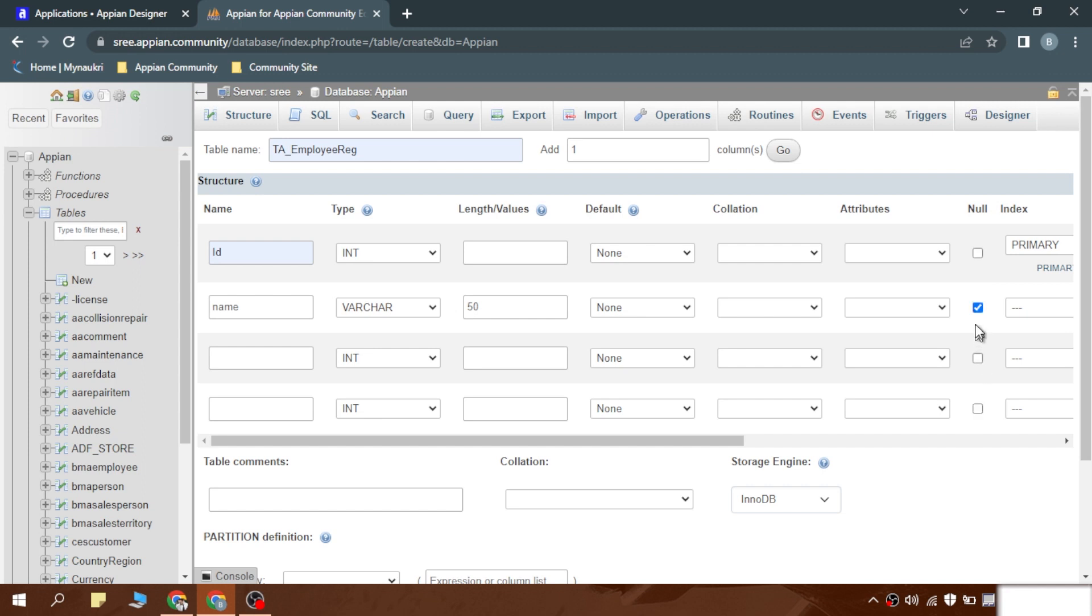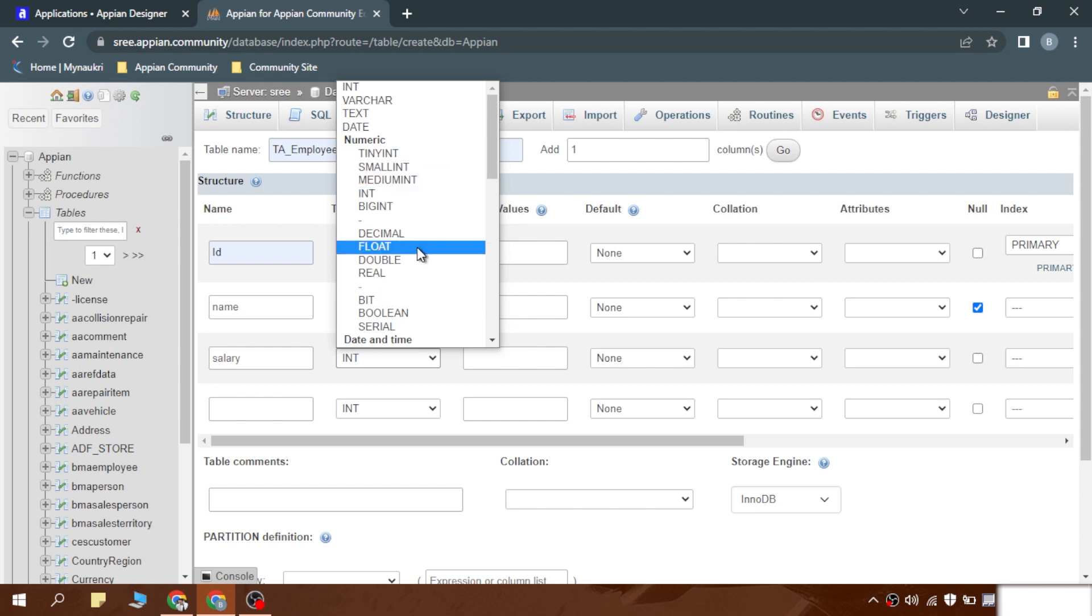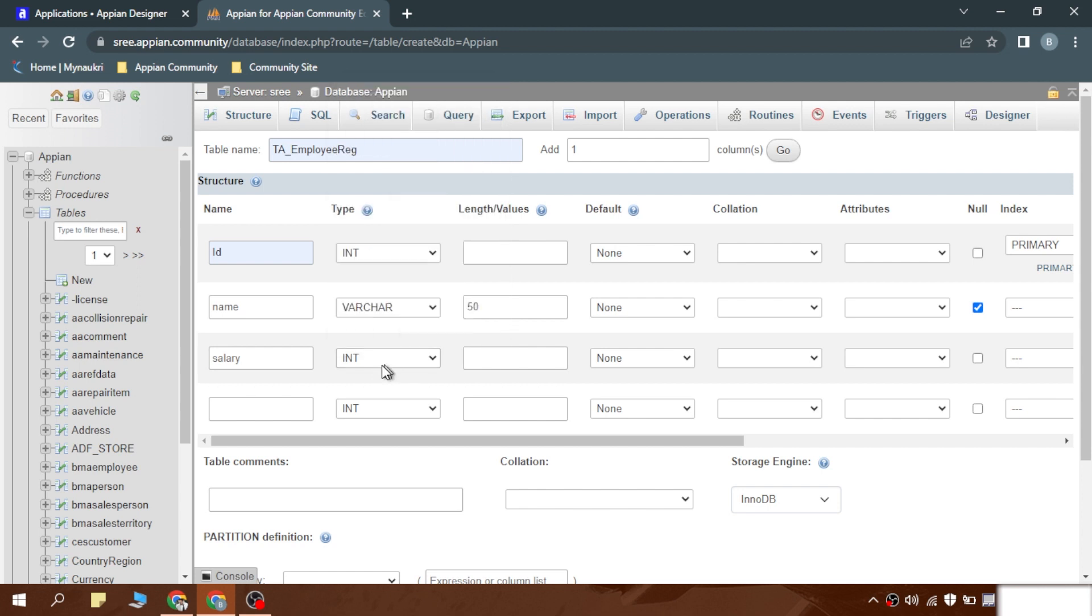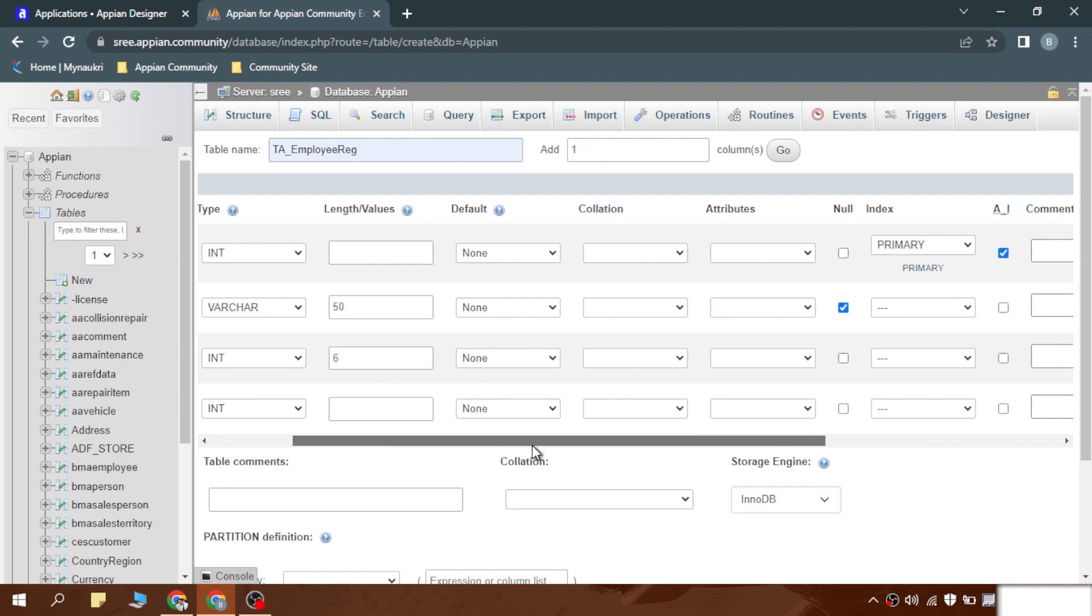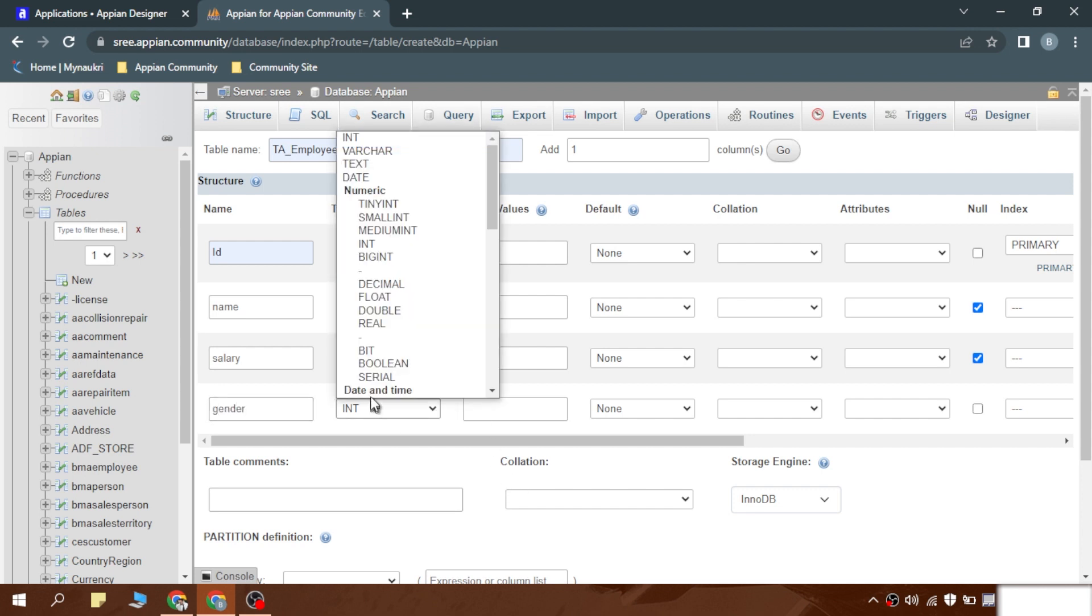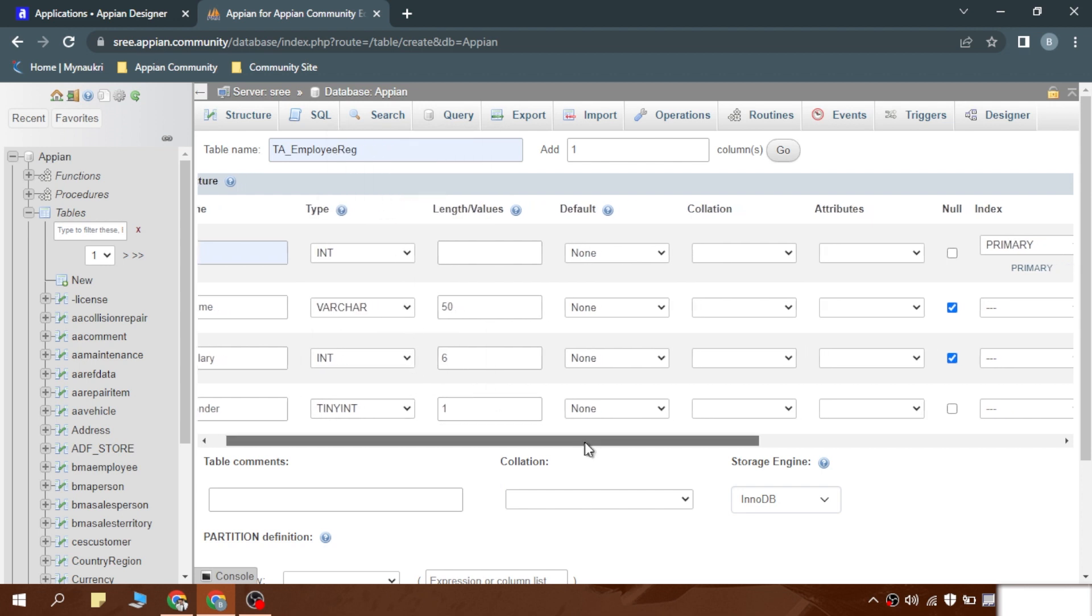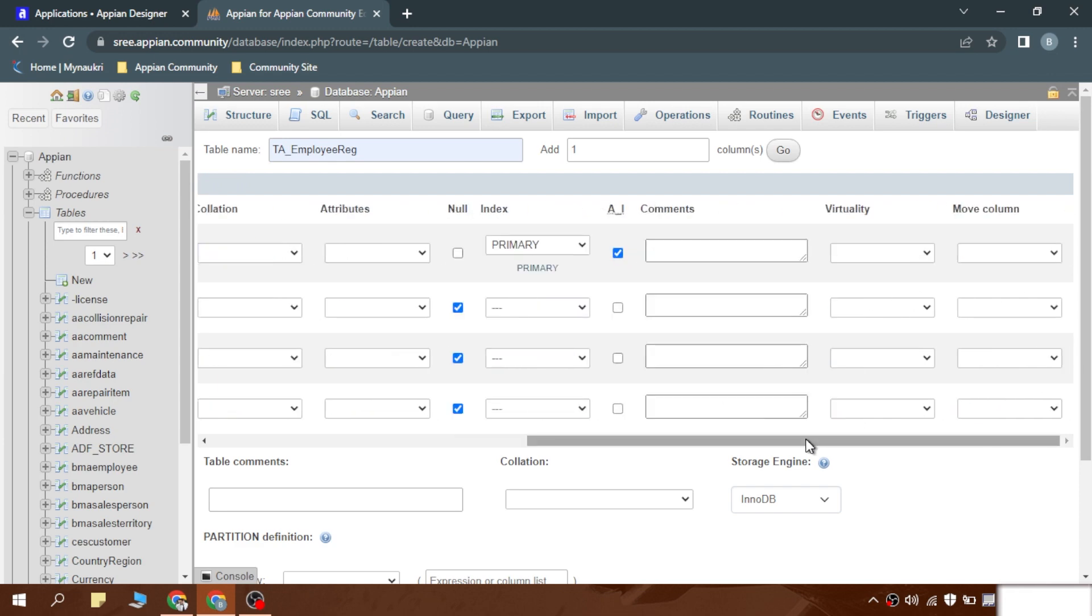Next, employee salary. Salary can be integer. Integer is fine for us as of now. There is float as well as double and there are minor differences between them based upon the length of the data they can hold. As of now, integer of length six is fine for us to hold the salary. Again it can be nullable. Next we have gender. We can keep it as tiny int because tiny int of length one is boolean in Appian. Again we can keep it nullable.